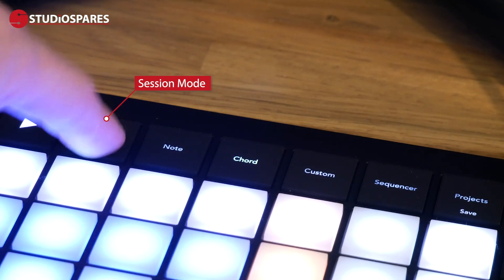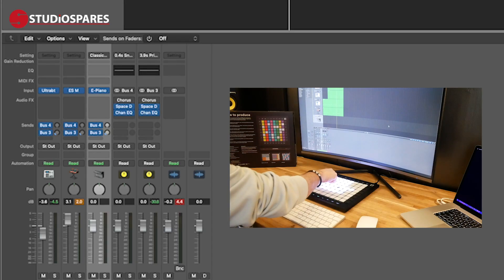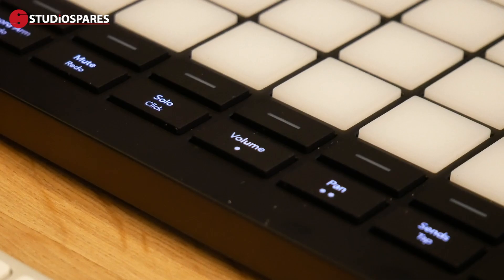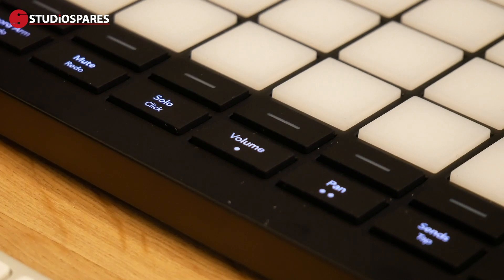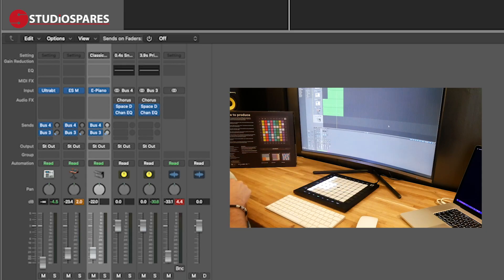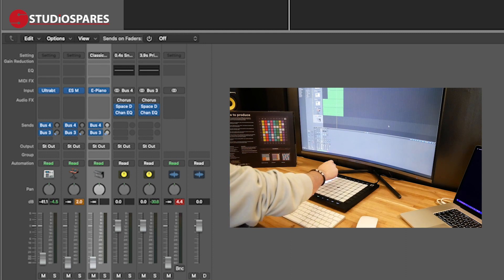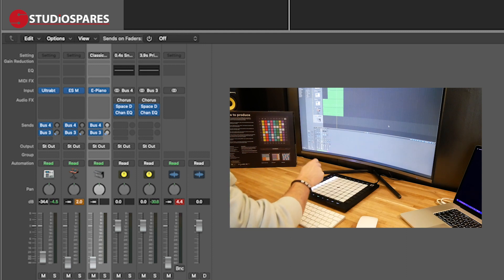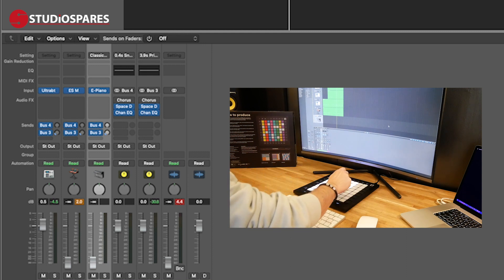In session mode, you can use the pads to control mixer functions such as volume, pan, solo and mute, and you can customize and use it to control plugin automation with the Learn MIDI feature within Logic, which we'll go into in more detail in another video.